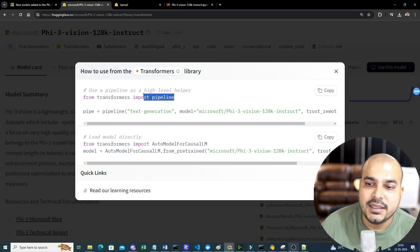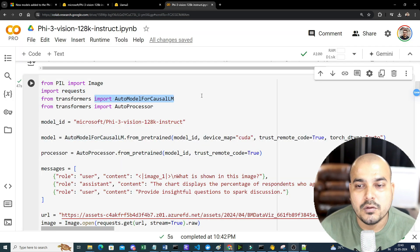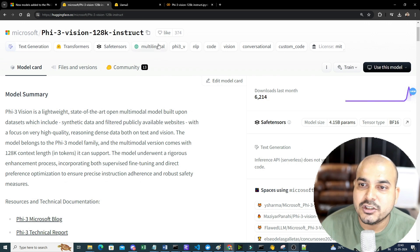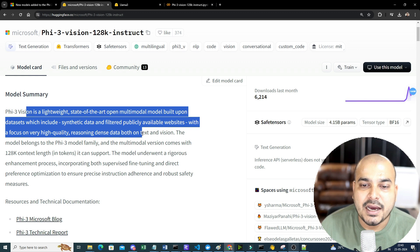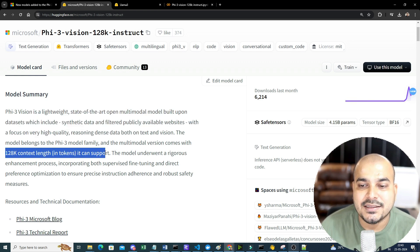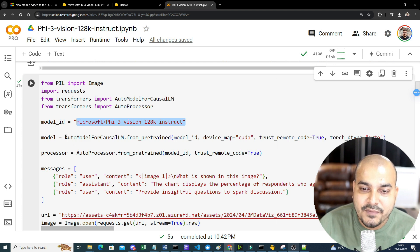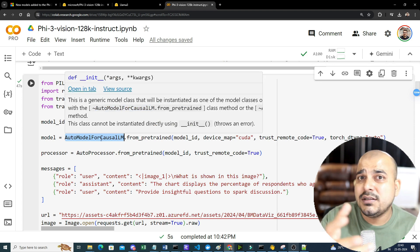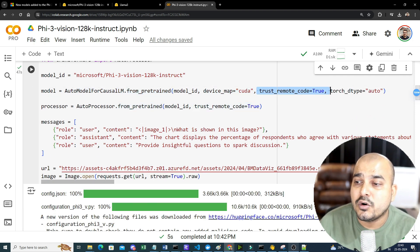We're importing from PIL the Image class to read images, along with requests. From the transformers library, we can either use pipeline or AutoModelForCausalLM — that's why we import AutoModelForCausalLM and AutoProcessor from transformers. The model ID we're using is the Phi-3 Vision 128K Instruct — a lightweight, state-of-the-art open multimodal model built on synthetic data and filtered public websites, supporting a 128K context length.